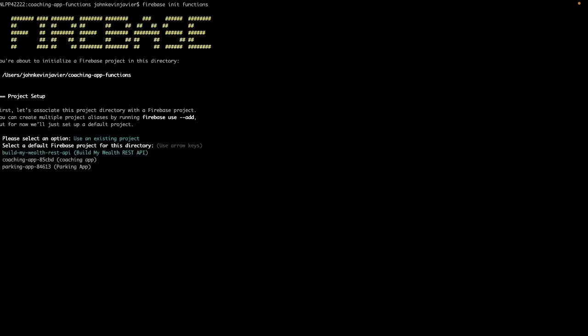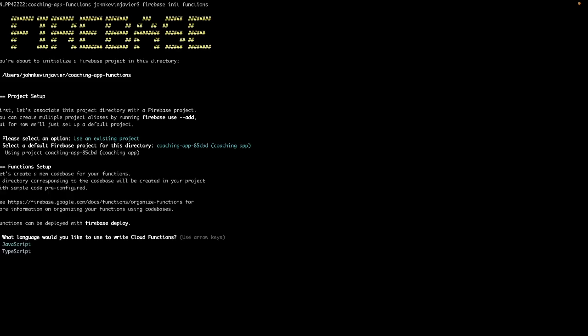All right, now it's loading. It's now trying to initialize our folder and get connected to our Firebase project.